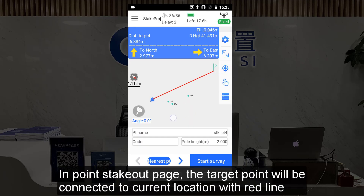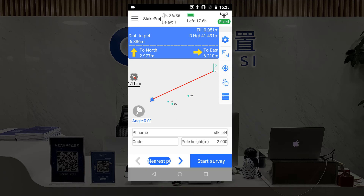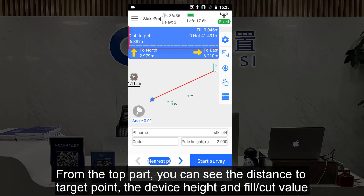In the PointStackOut page, the target point will be connected to the current location with a red line. From the top part, you can see the distance to the target point, the device height, and the field card value.